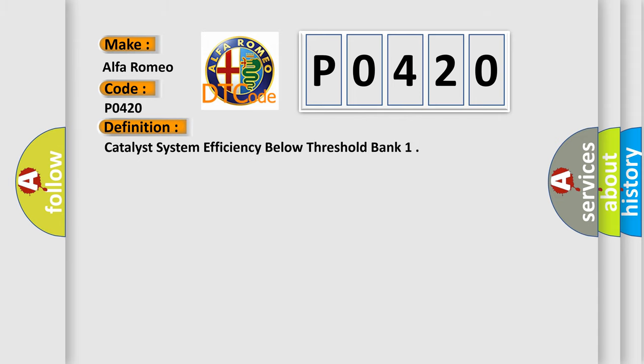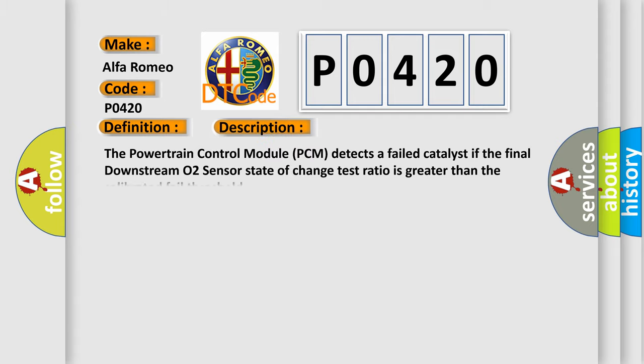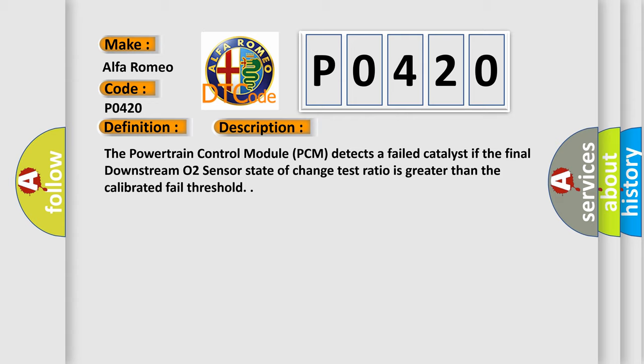The basic definition is Catalyst System Efficiency Below Threshold Bank 1. Here is a short description of this DTC code: The Powertrain Control Module (PCM) detects a failed catalyst if the final downstream O2 sensor state-of-change test ratio is greater than the calibrated fail threshold.